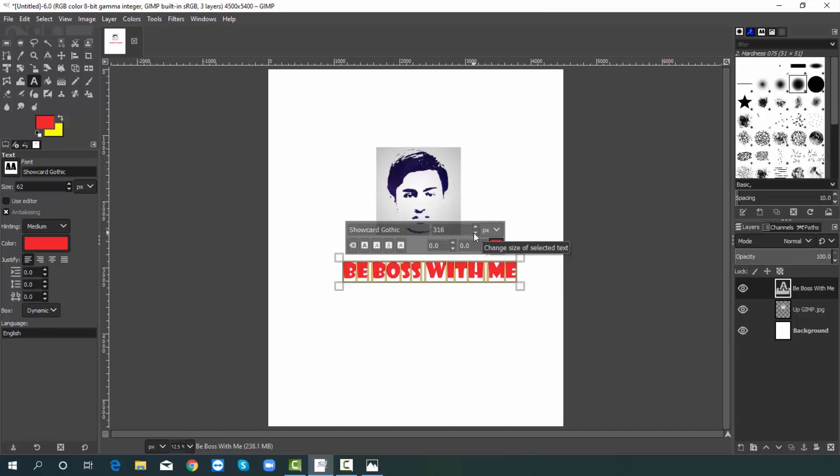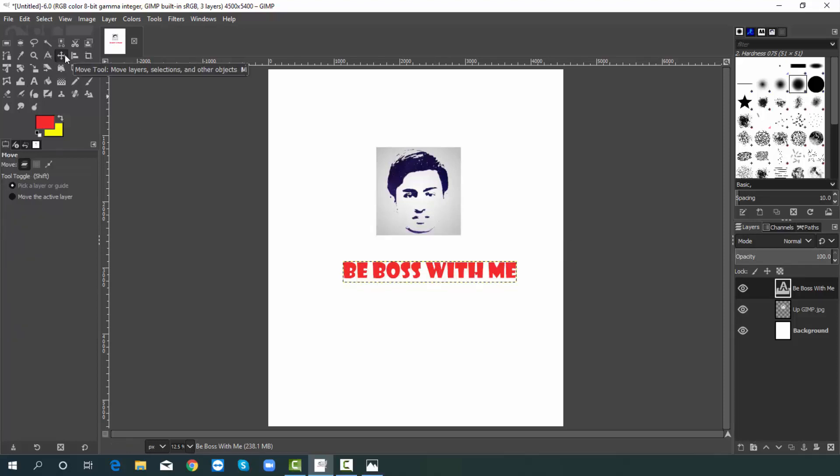I think this is perfect. Therefore I will choose move tool. Then set it as your wish like this.